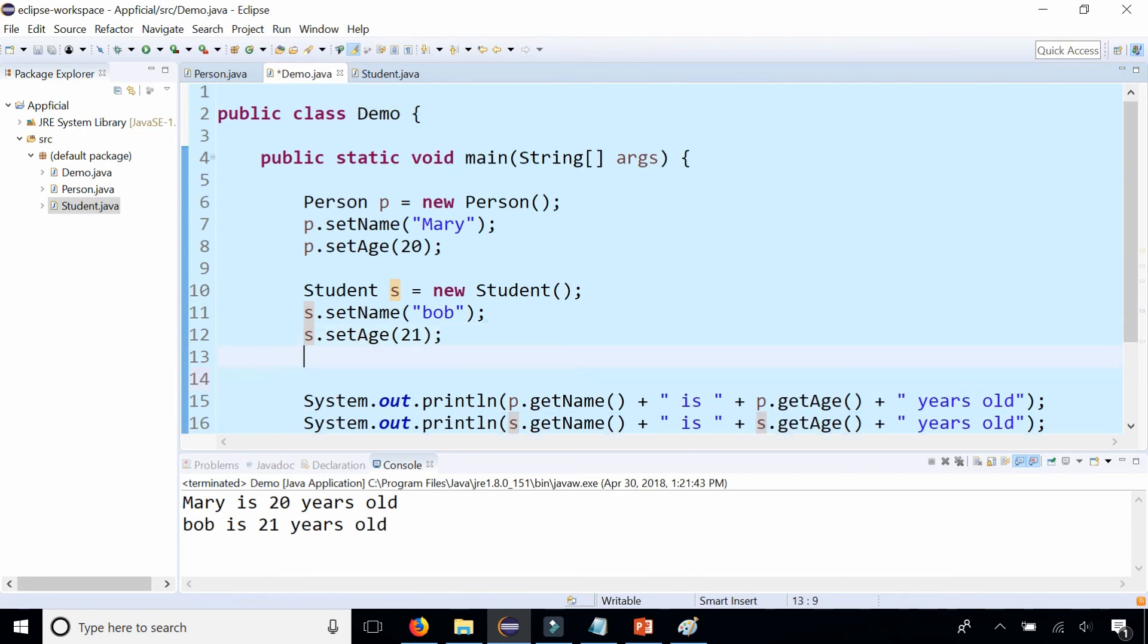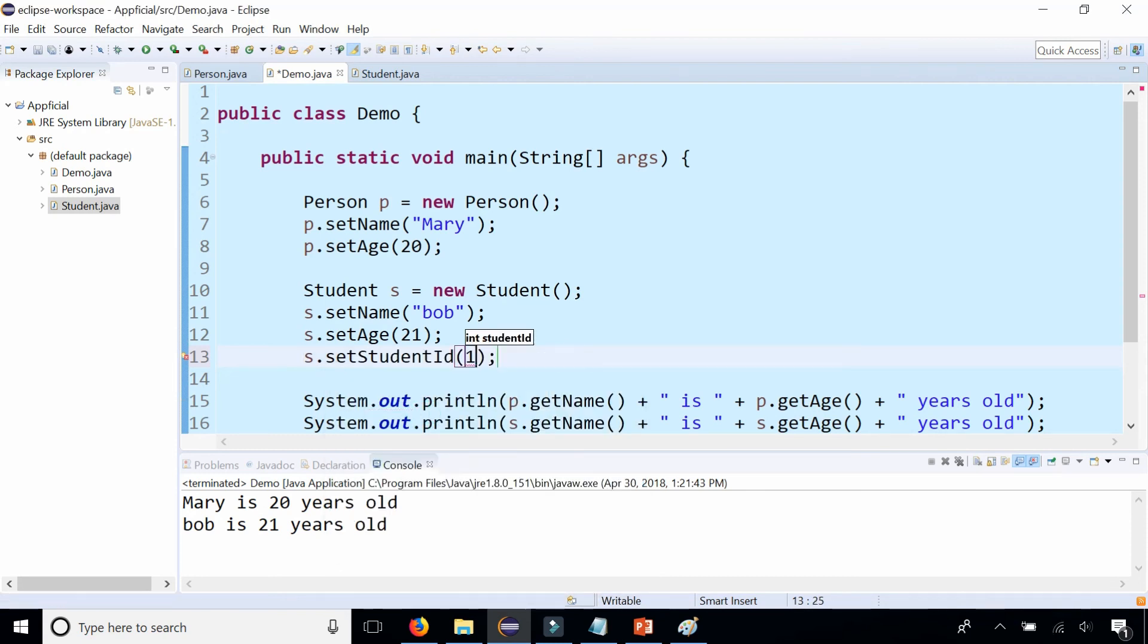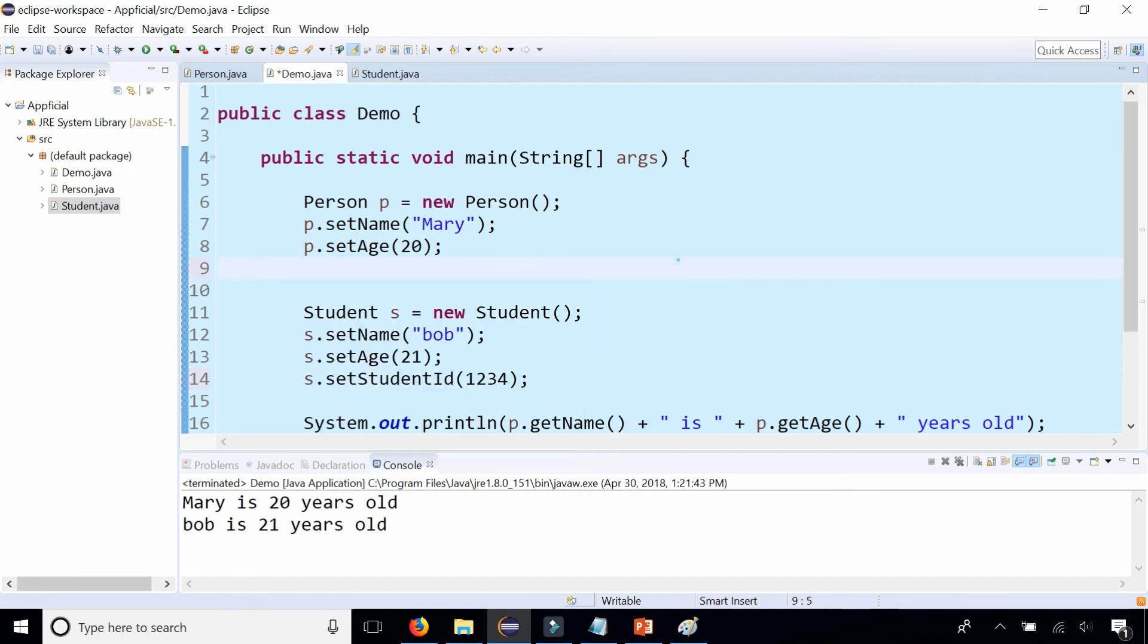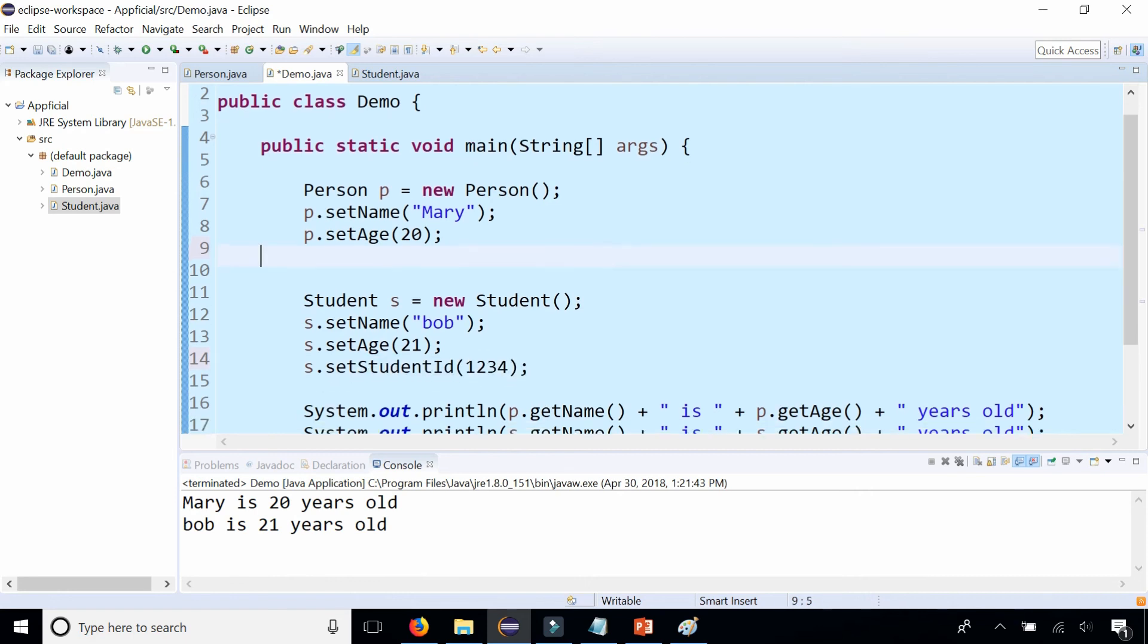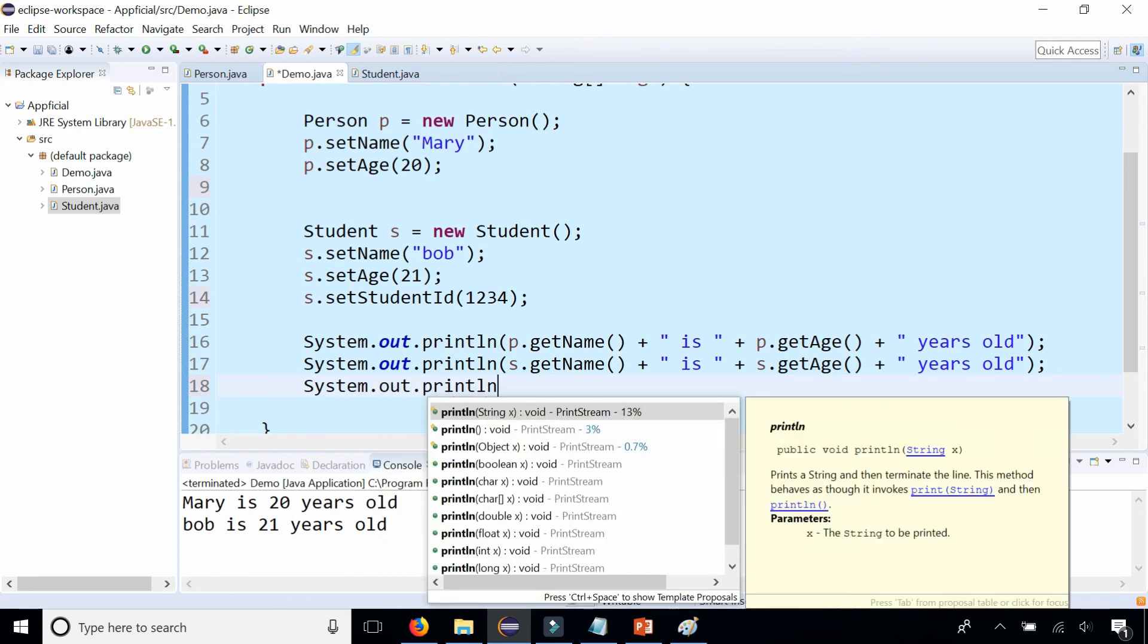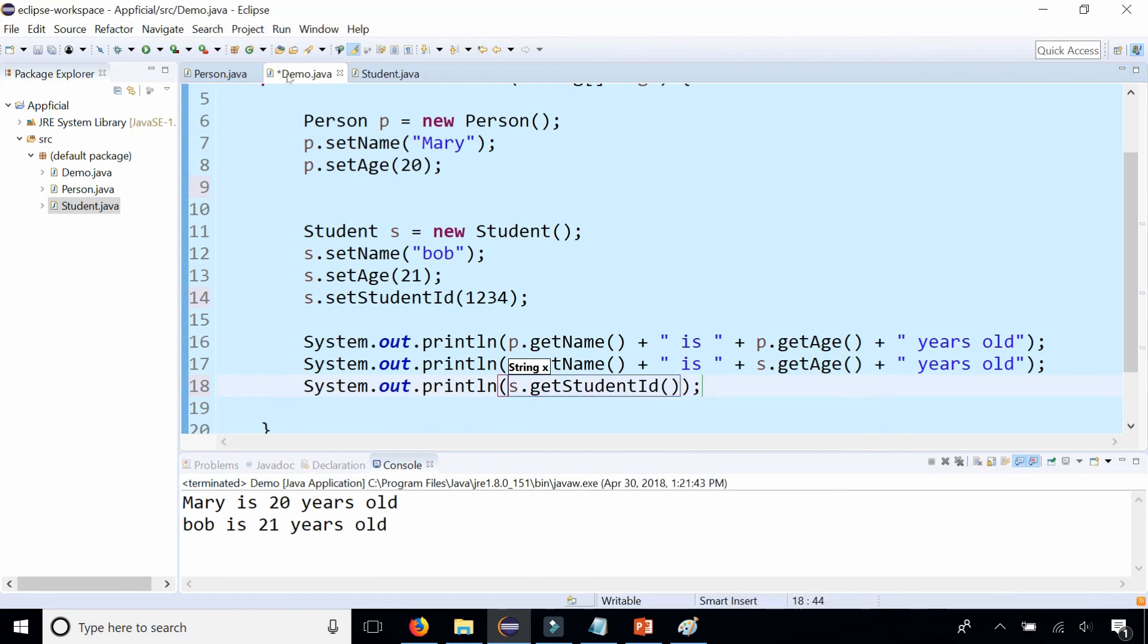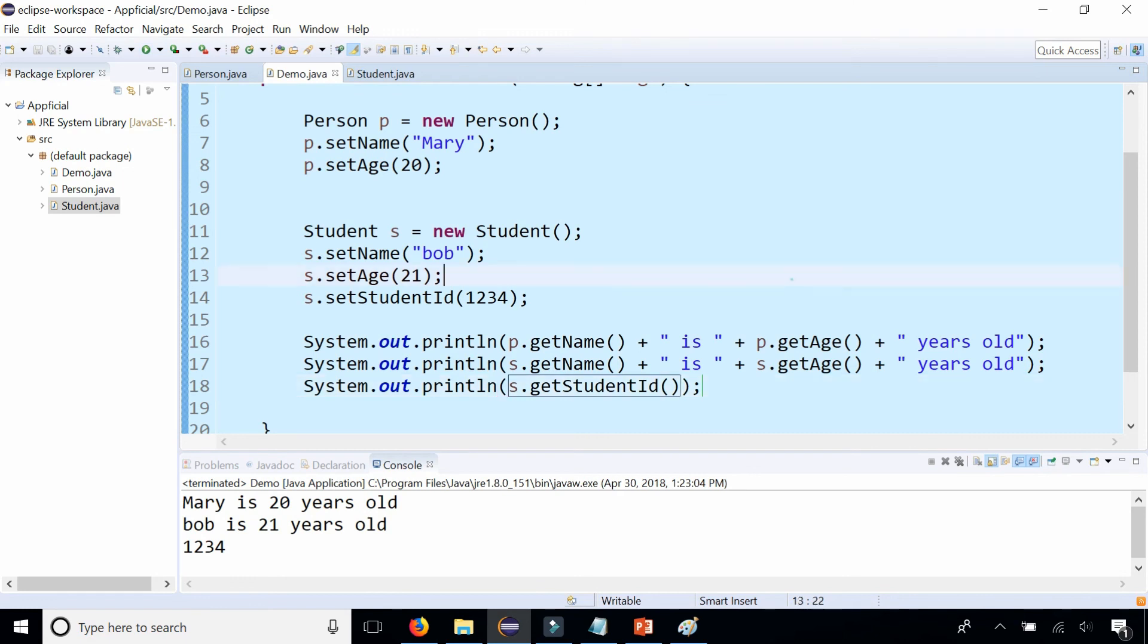I could say student object s.setStudentID to 1234. But that same method I cannot call for a person object p. Notice that I don't have that option available. So I can only set a student ID for a student object, not a person object, because a student has a student ID and a person may not be a student, so they shouldn't have that option available. I can print that out as well. getStudentID, and let's just print that out to the screen. That's pretty much it.